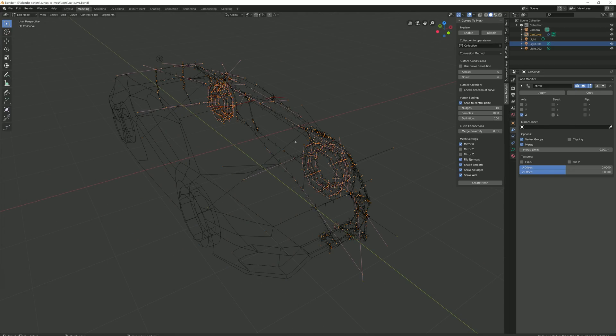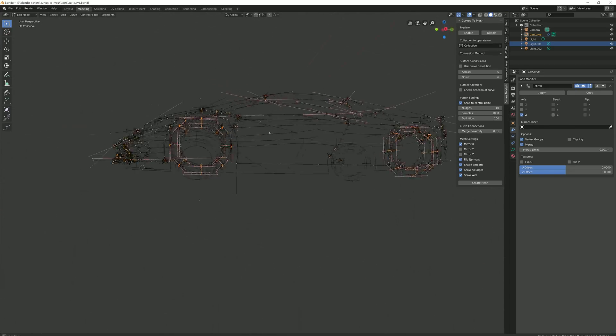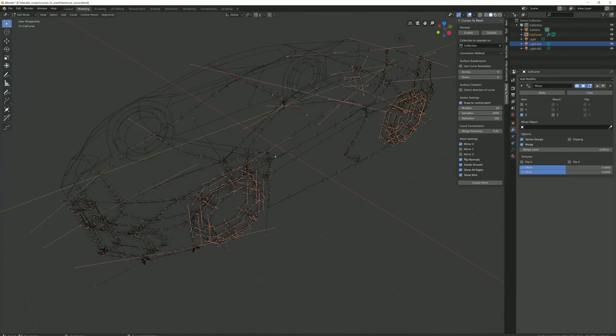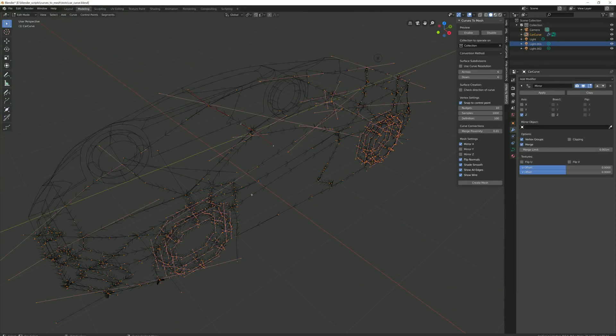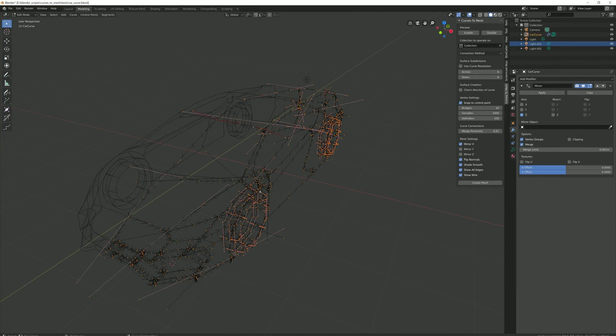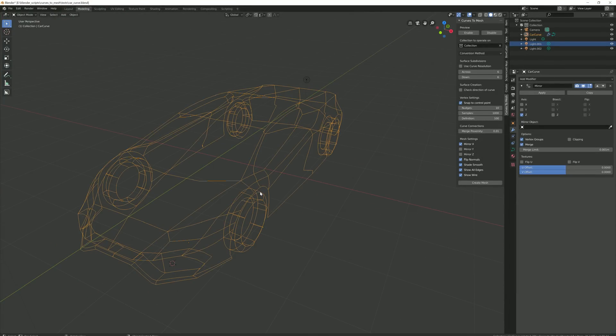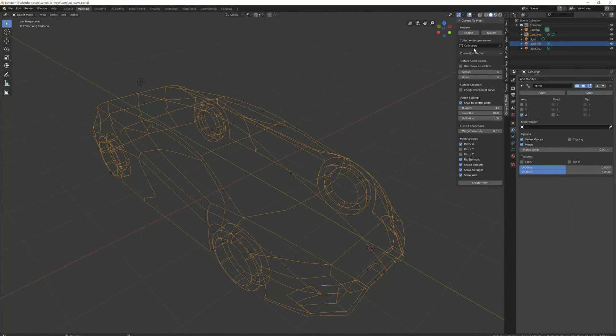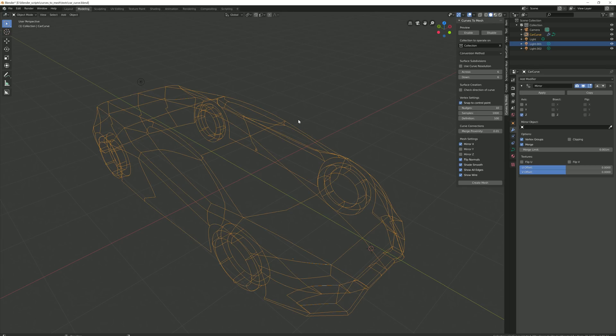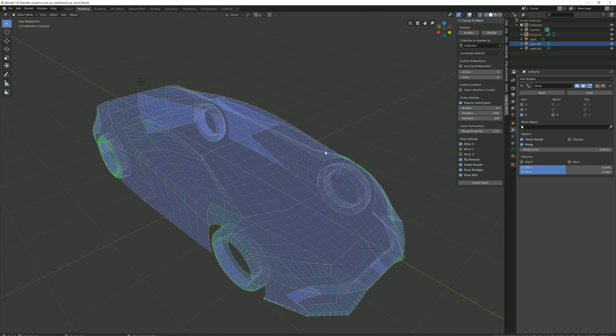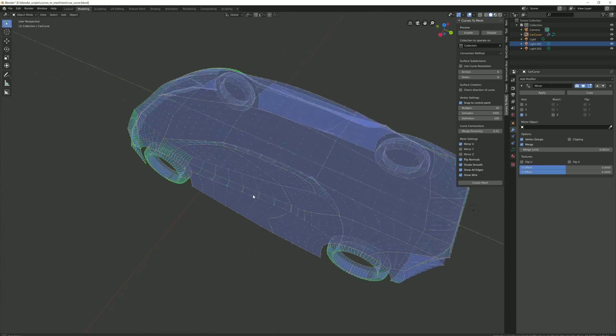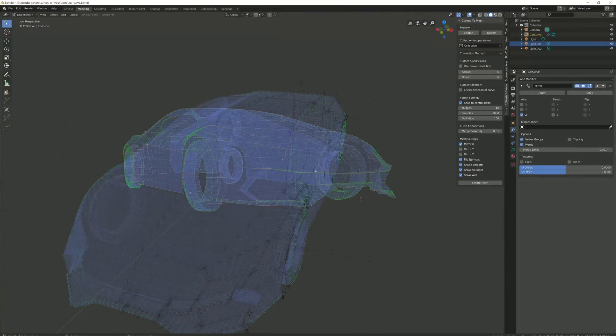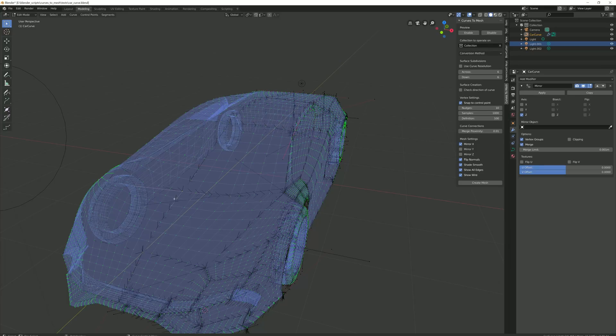By pressing Tab to go into edit mode, you can see the control points that make up the curve. By enabling the preview mode as before, you will be able to see the car mesh being generated. Note that the mesh can be mirrored so that you do not have to create the curves twice whilst modelling.